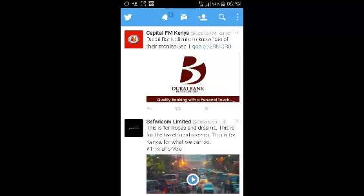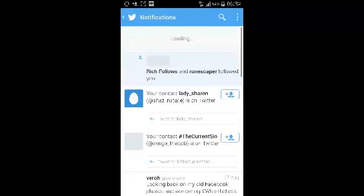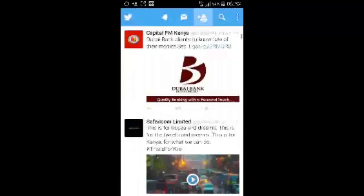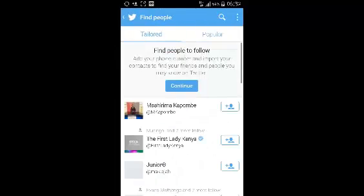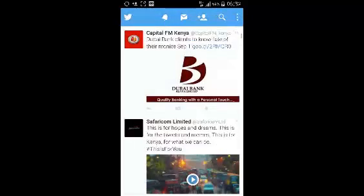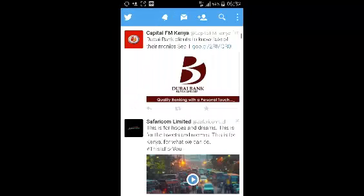You can read notifications, read the direct messages, find people to add or people who have followed you or mentioned you, and you can search for stuff on Twitter. The Twitter menu is in the upper right side.